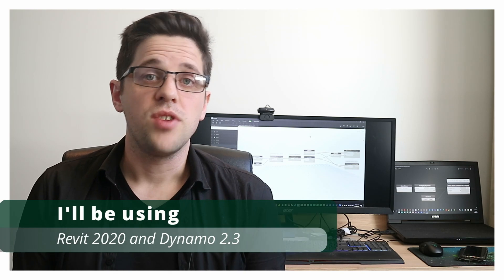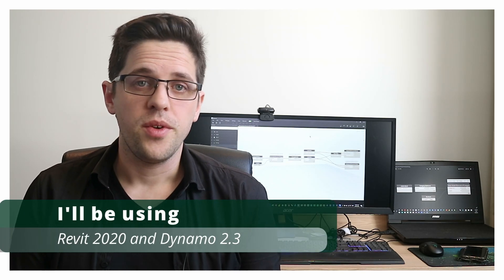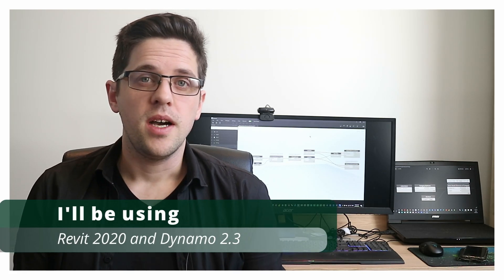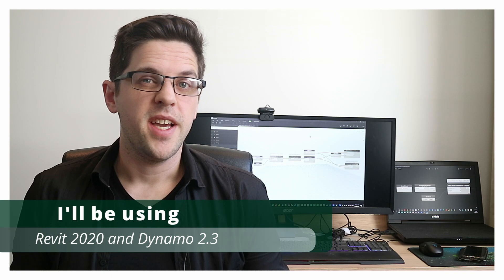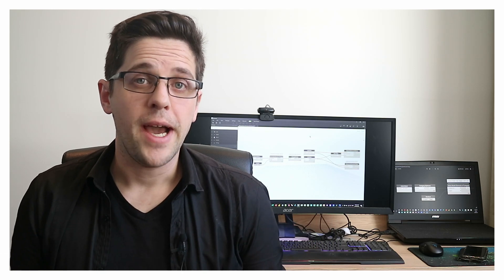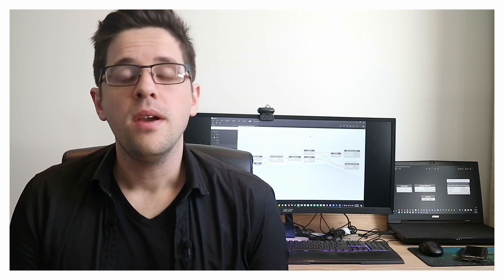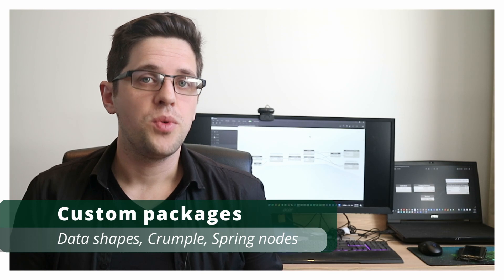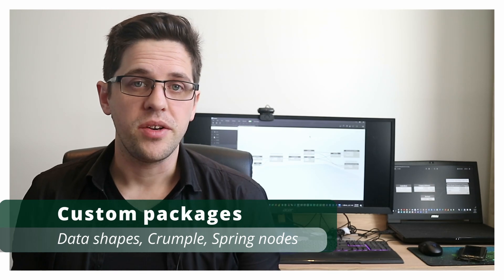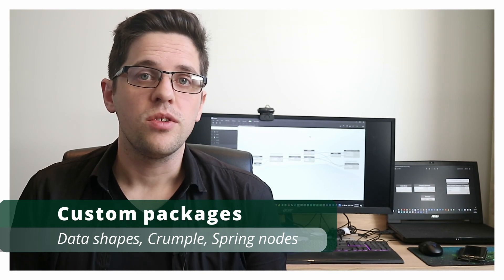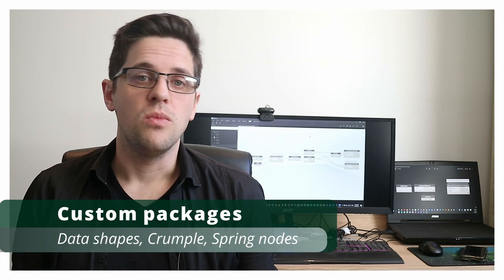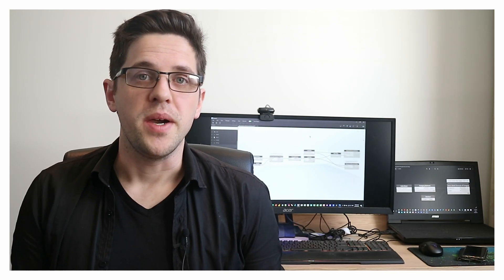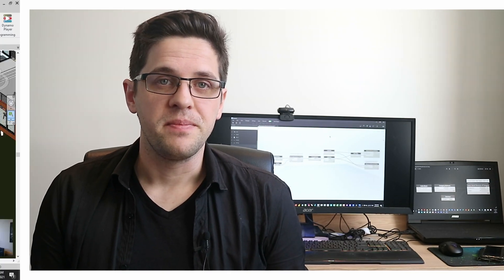Today I'll be using Dynamo 2.3 and Revit 2020 but this should work in any versions where the packages I'm using are available. I'm going to be using Datashapes, Crumple and Spring Nodes in order to access some more custom features that aren't available in Revit out of the box. Anyway let's jump in.